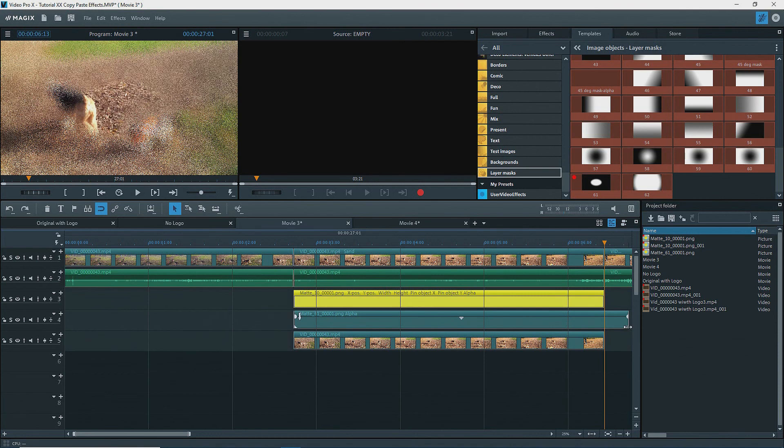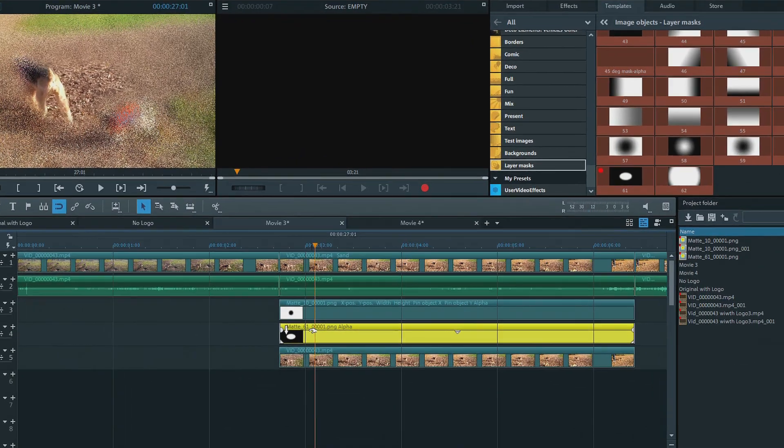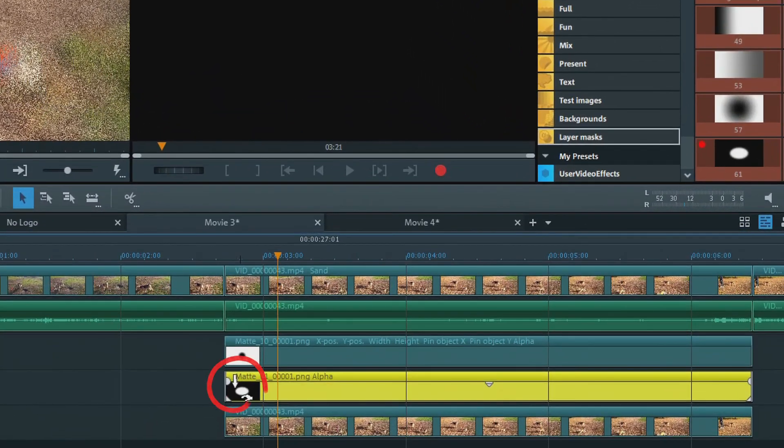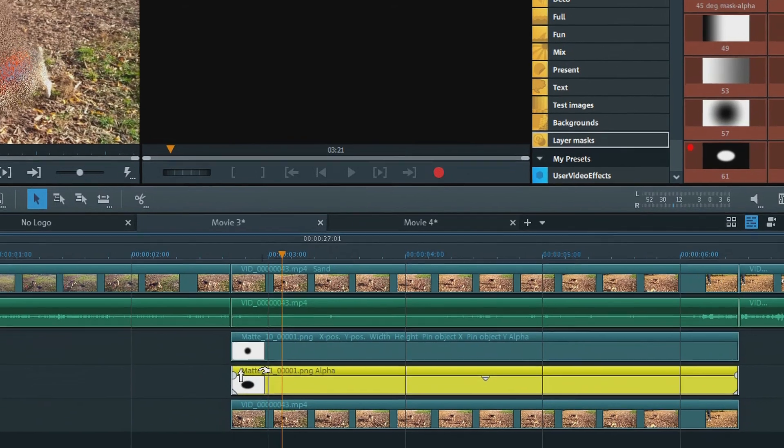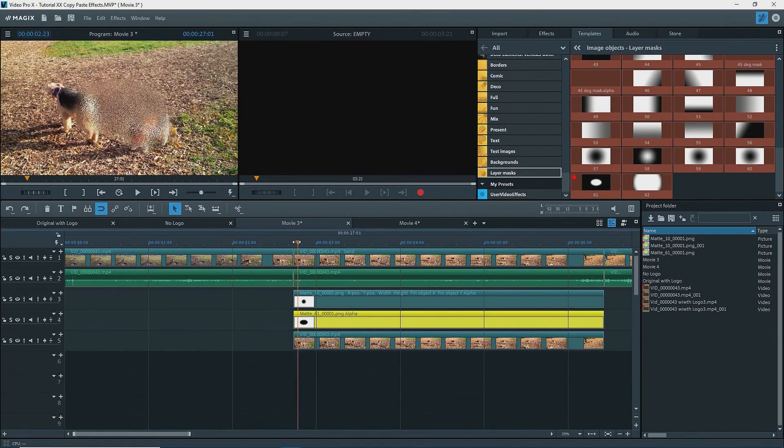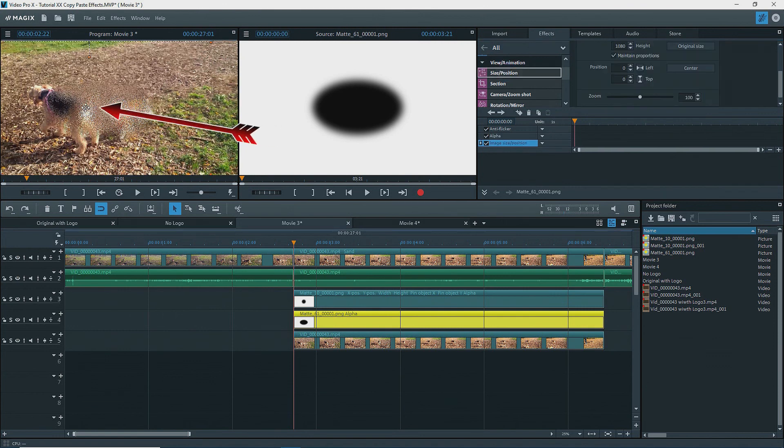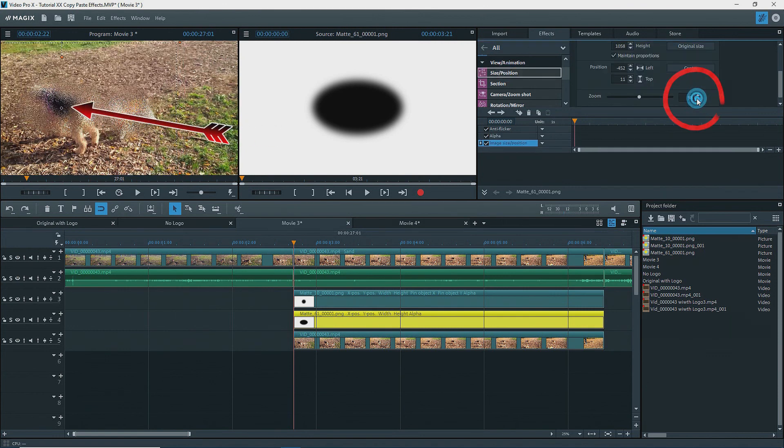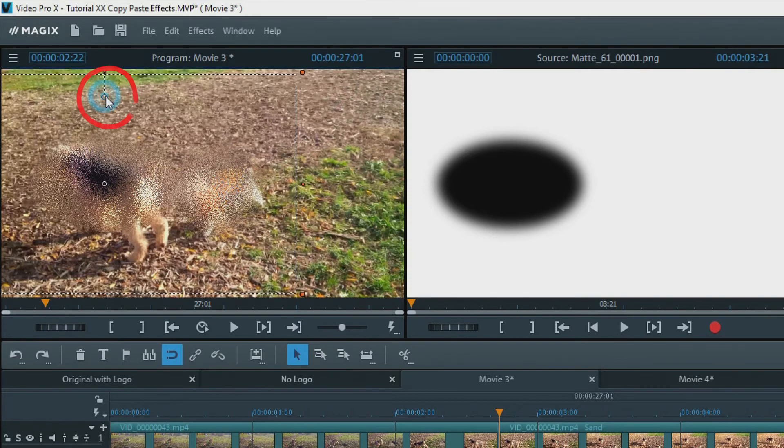Trim or extend it, select it, and give it the chroma key alpha effect if not done by default. However, we need to invert this mask by clicking on the arrow to get it upwards. Now we see a second mask and a blurry area. Go to size and position and move the mask over the second dog.